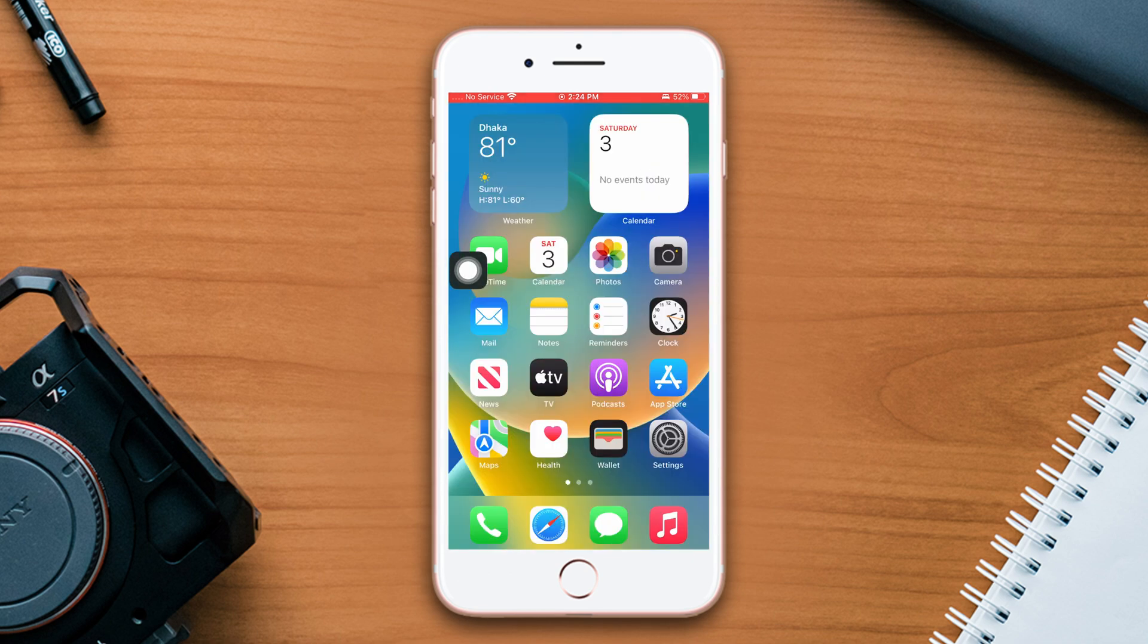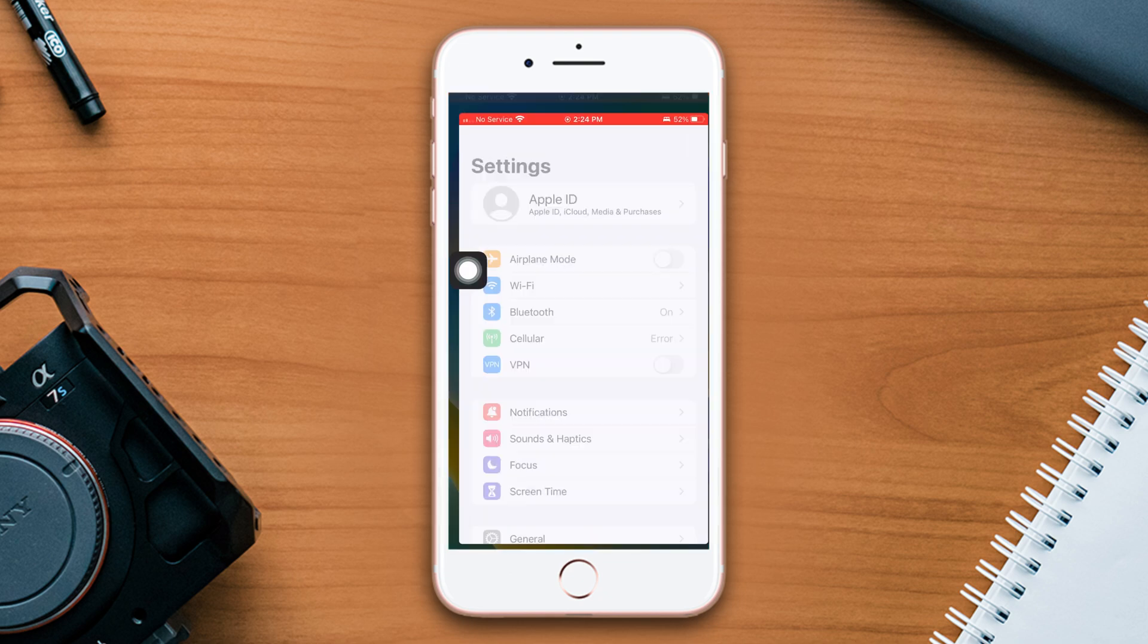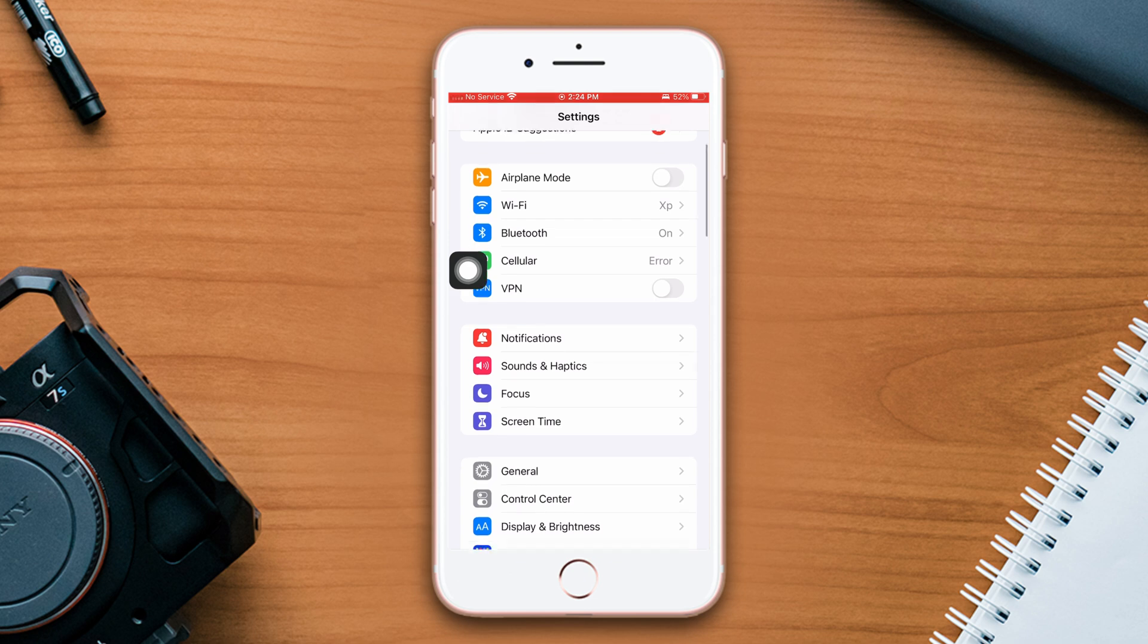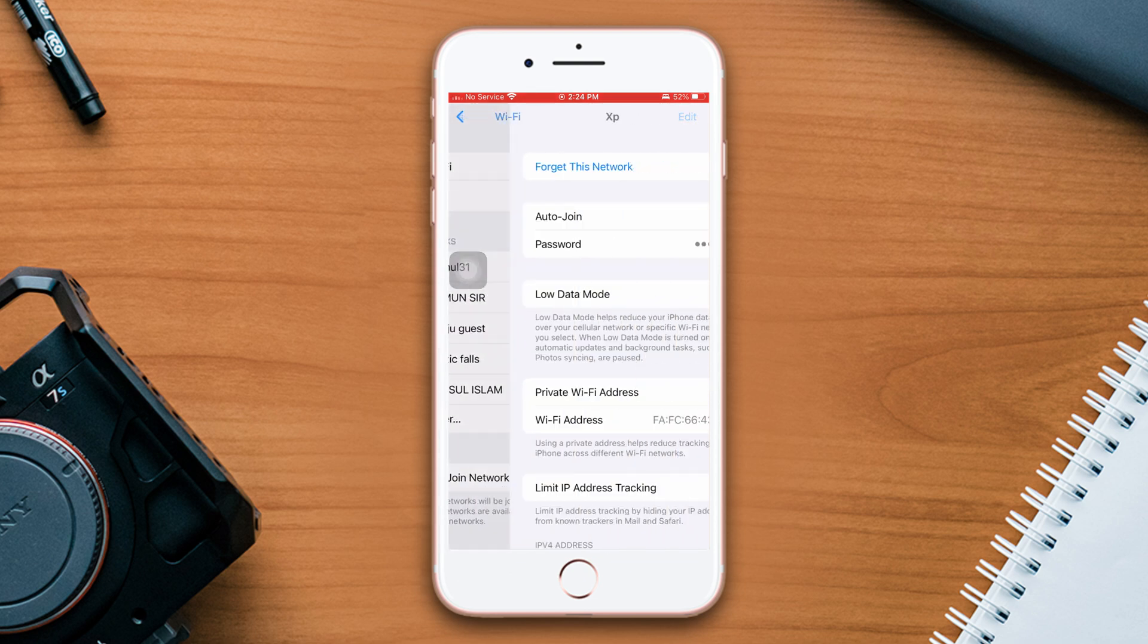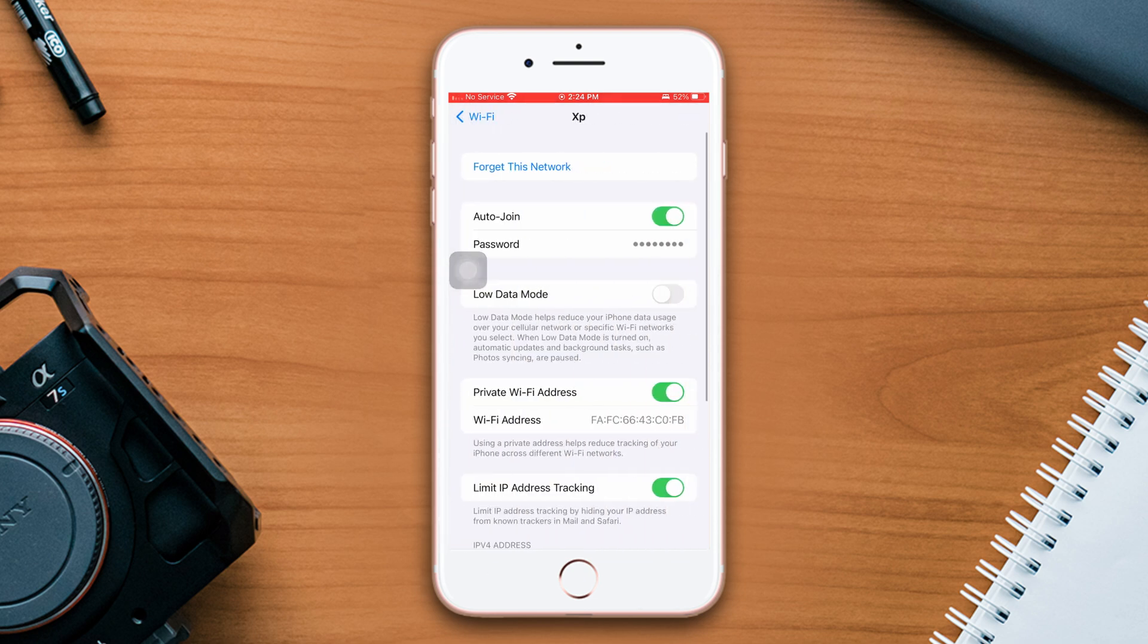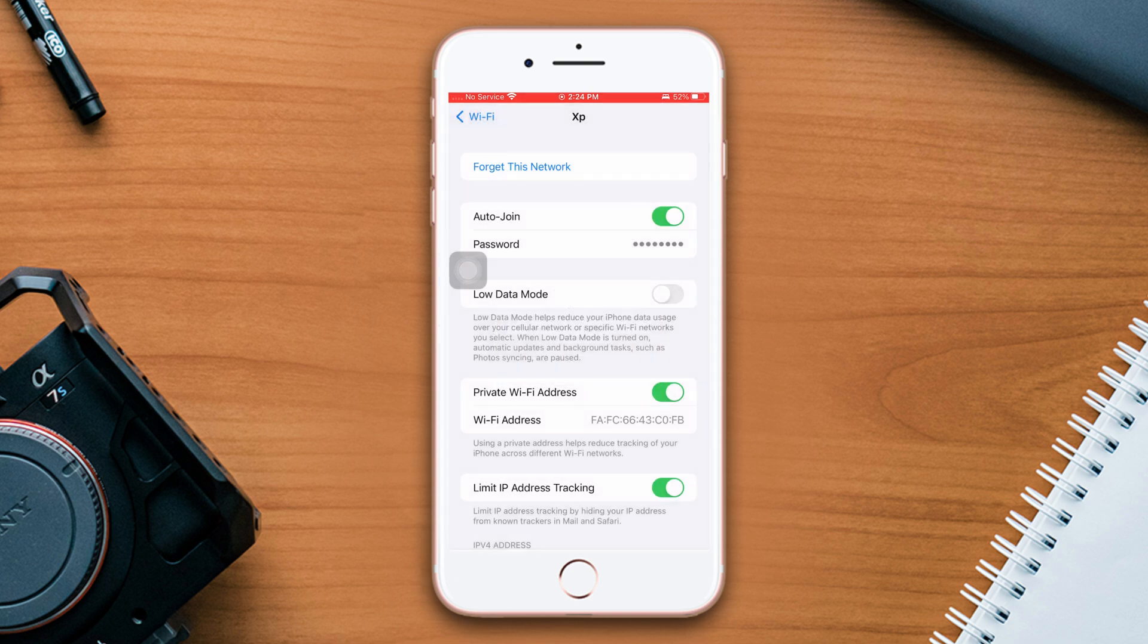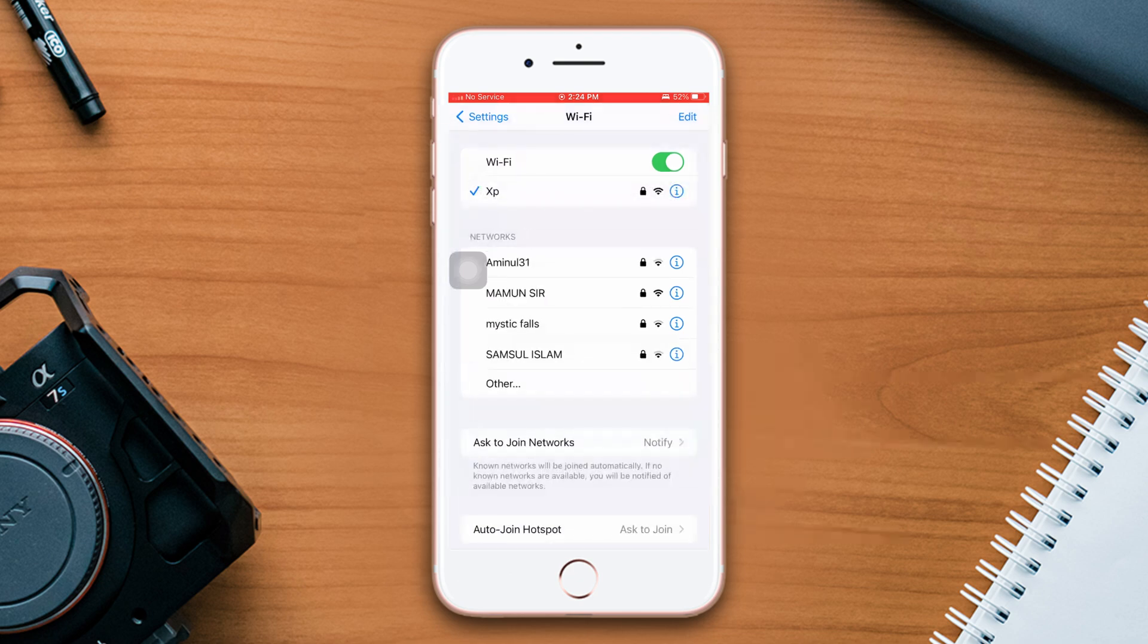Solution one: Forget your WiFi network and reconnect it. Go to Settings, scroll down, tap WiFi, now tap the i icon, then tap Forget This Network. After that, tap Forget and reconnect again. Solution two: Turn off Screen Time.